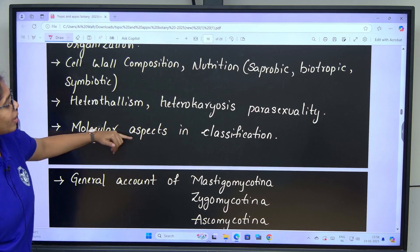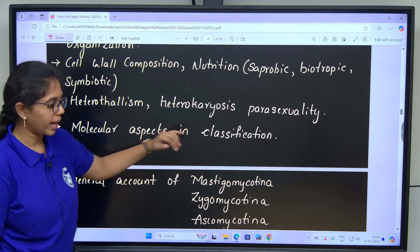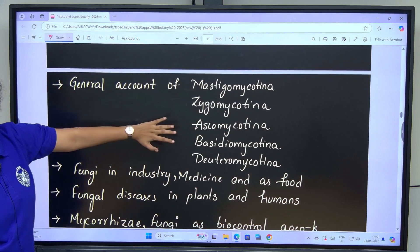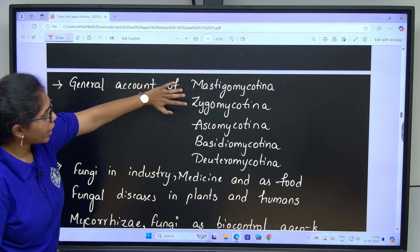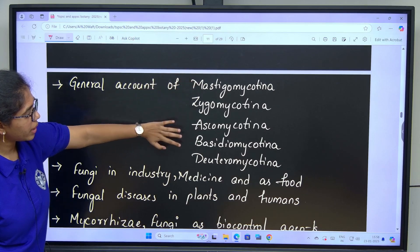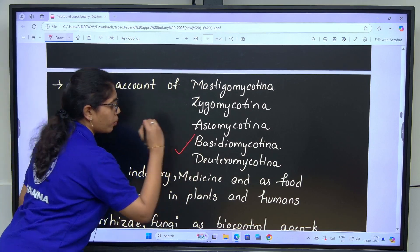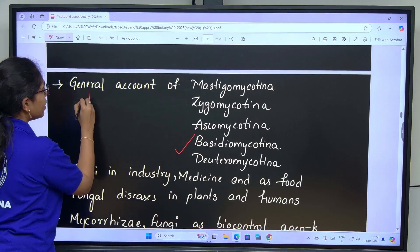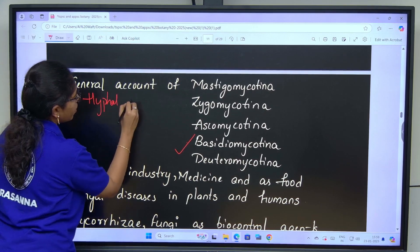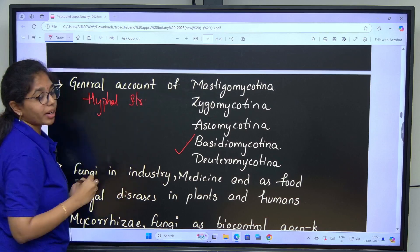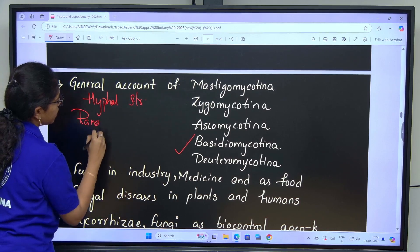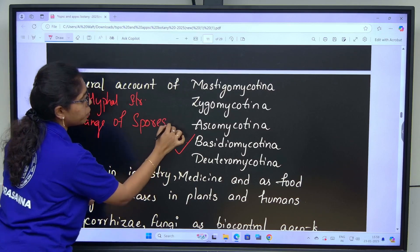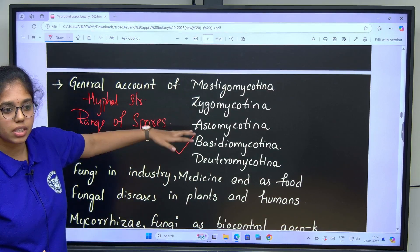Next concept is molecular aspects in classification of fungi. General account of subdivisions of Eumycota: Mastigomycotina, Zygomycotina, Ascomycotina, Basidiomycotina and Deuteromycotina. We will focus on fungal mycelial structures, hyphal structures, and most importantly the range of spores — what are the asexual spores and sexual spores of each subdivision of fungi.